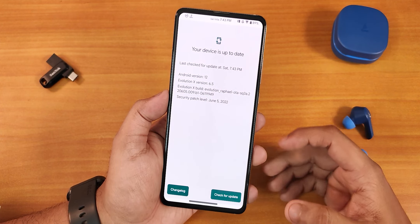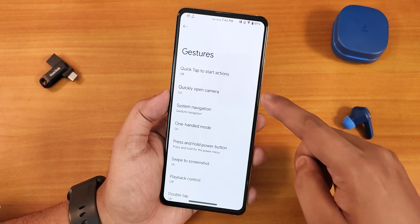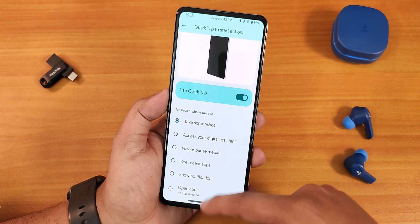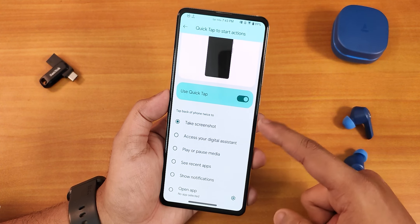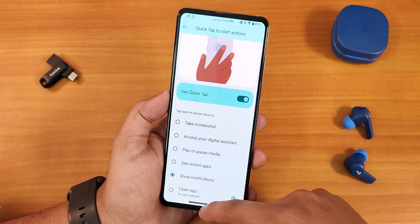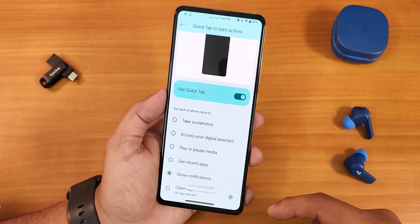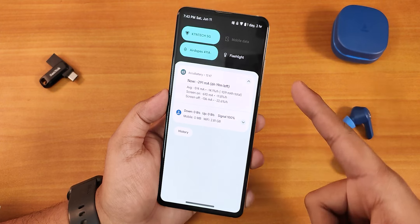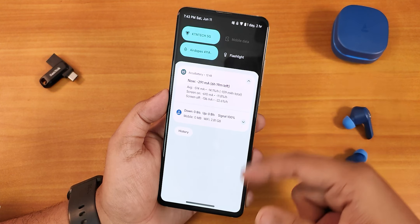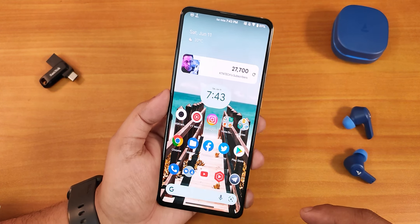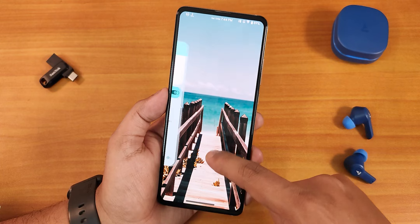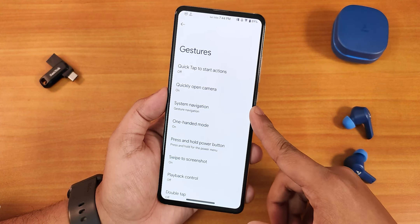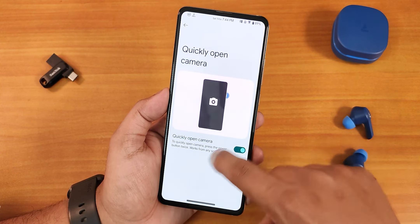In the gesture settings we have the quick tap or back tap actions. From here you can take a screenshot, show notifications, etc. Right now if I do the back tap, as you can see it shows the notification panel — the back tap is working perfectly fine. We also have the quickly open camera option.